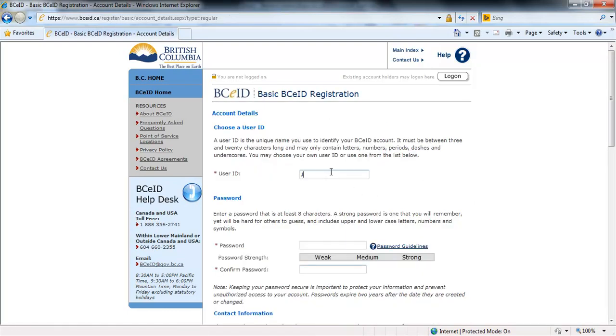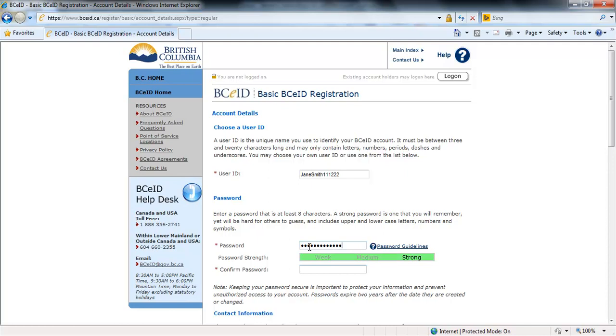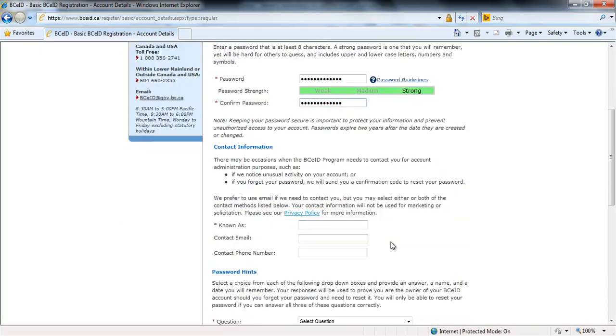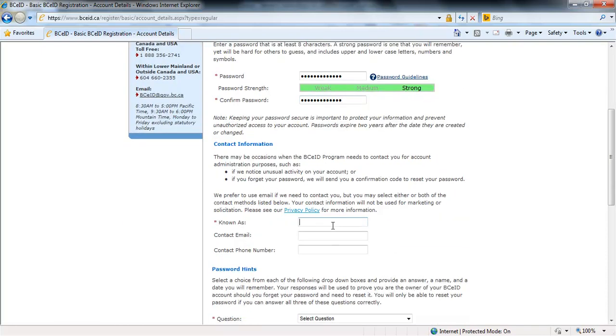Complete the fields on the screen. Select a user ID that is easy for you to remember. Enter a password. To best protect your profile, create a password that measures strong on the scale. Confirm the password by re-entering the password again. Complete the known as, contact email, and contact phone number fields with your information.